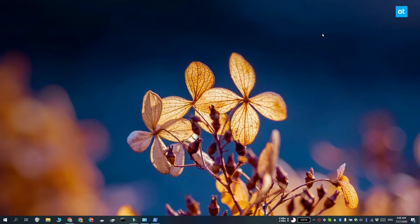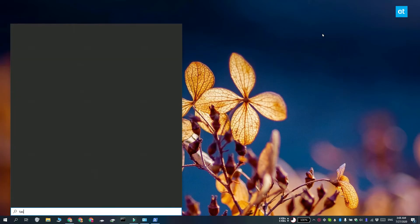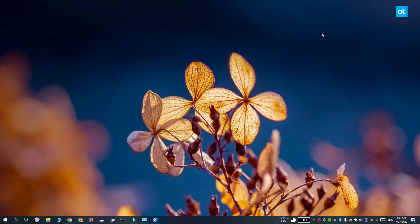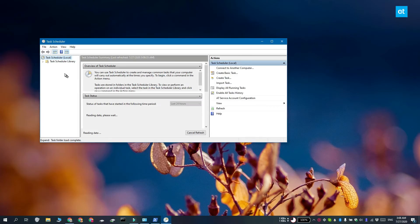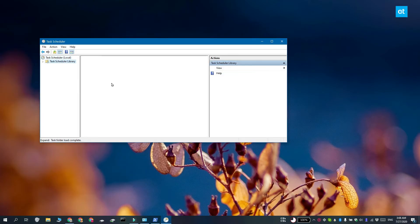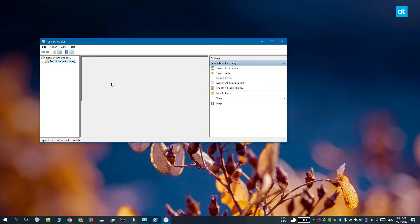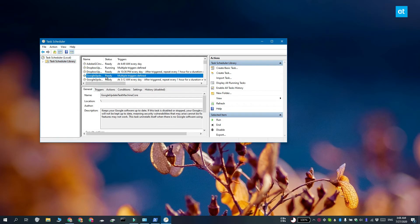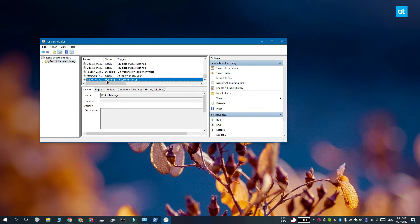Once your script has run, open Task Scheduler and here you have to look for a task called WLAN manager task. Make sure that it's enabled and then restart your system. And that is going to do the trick.